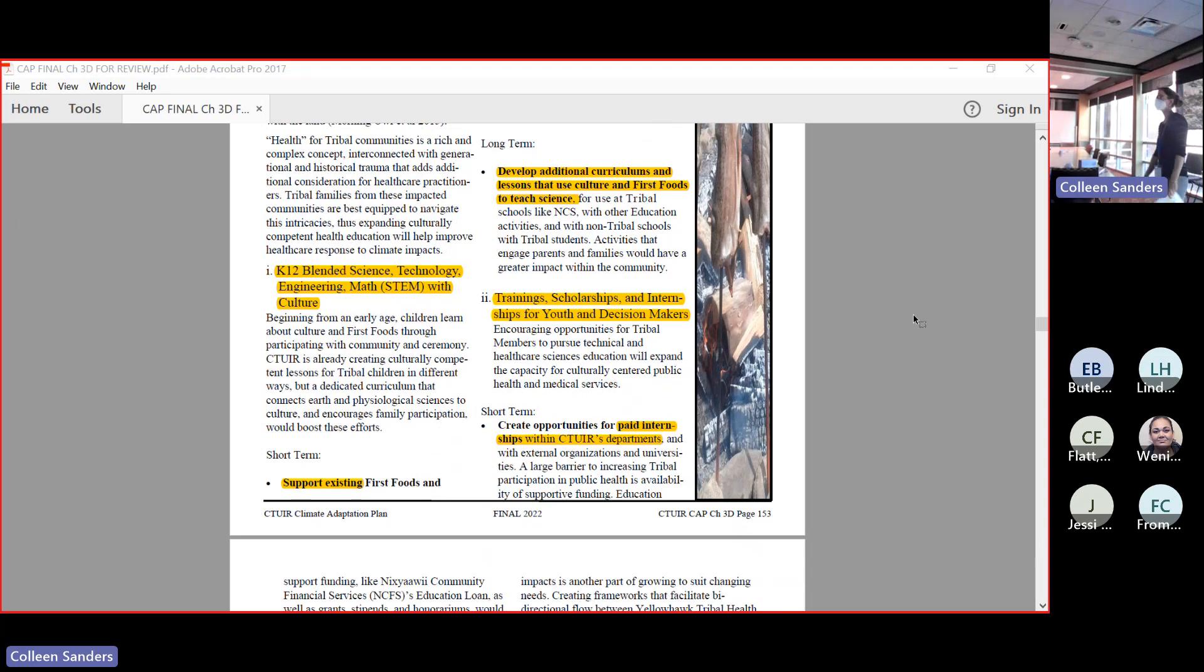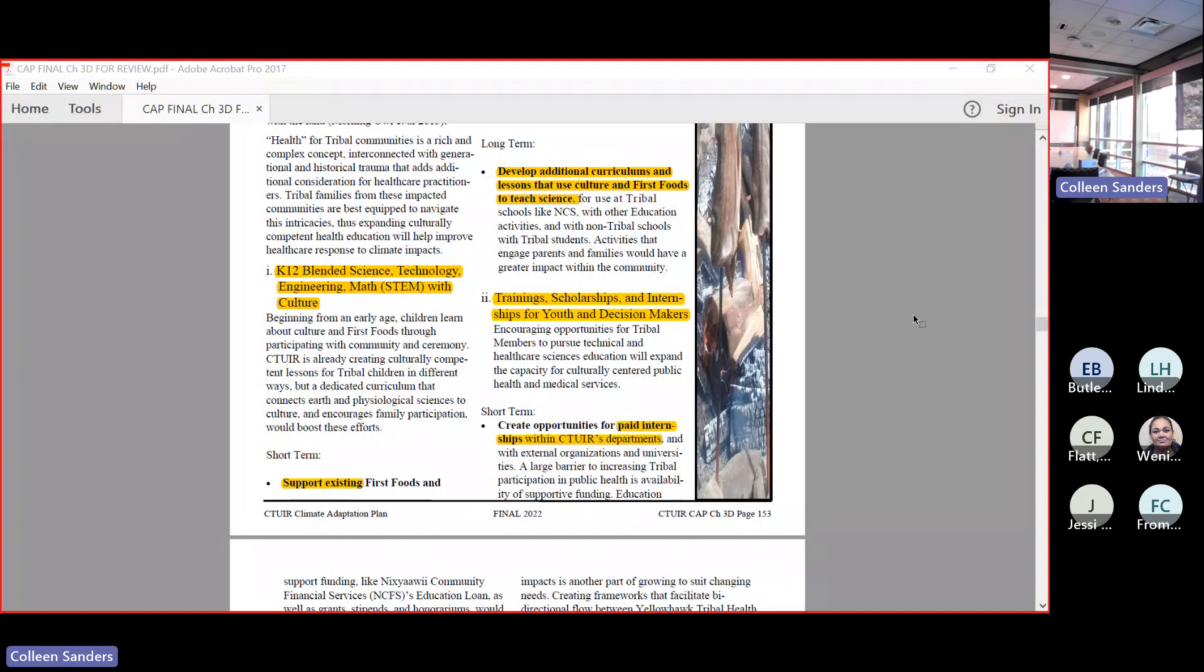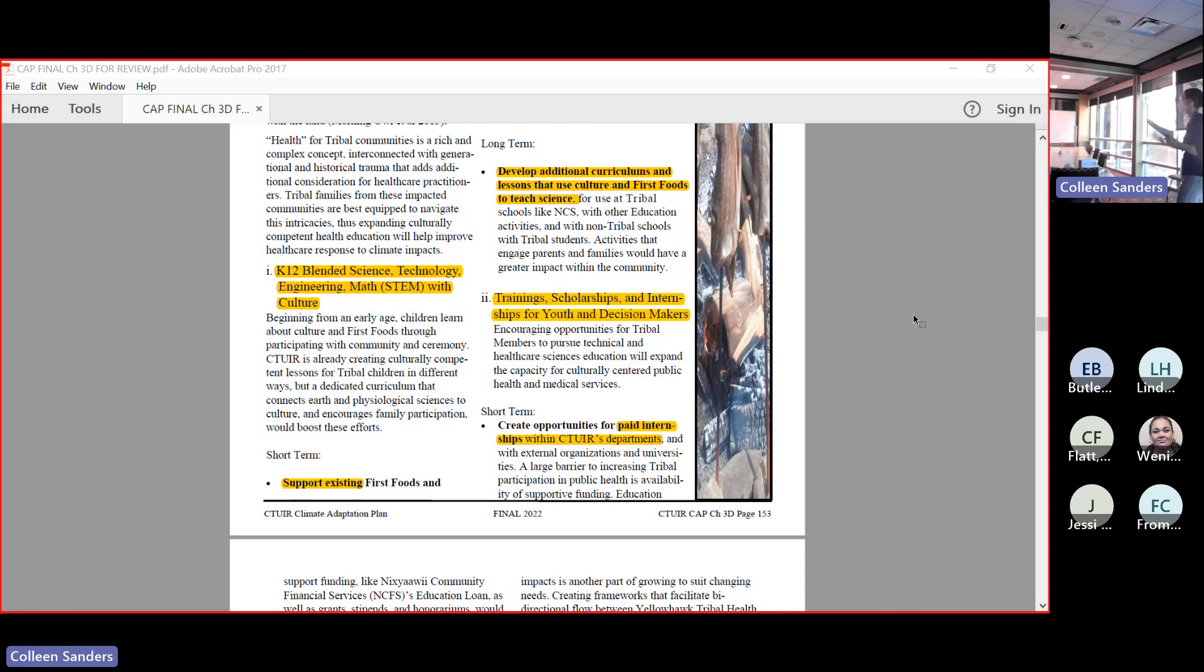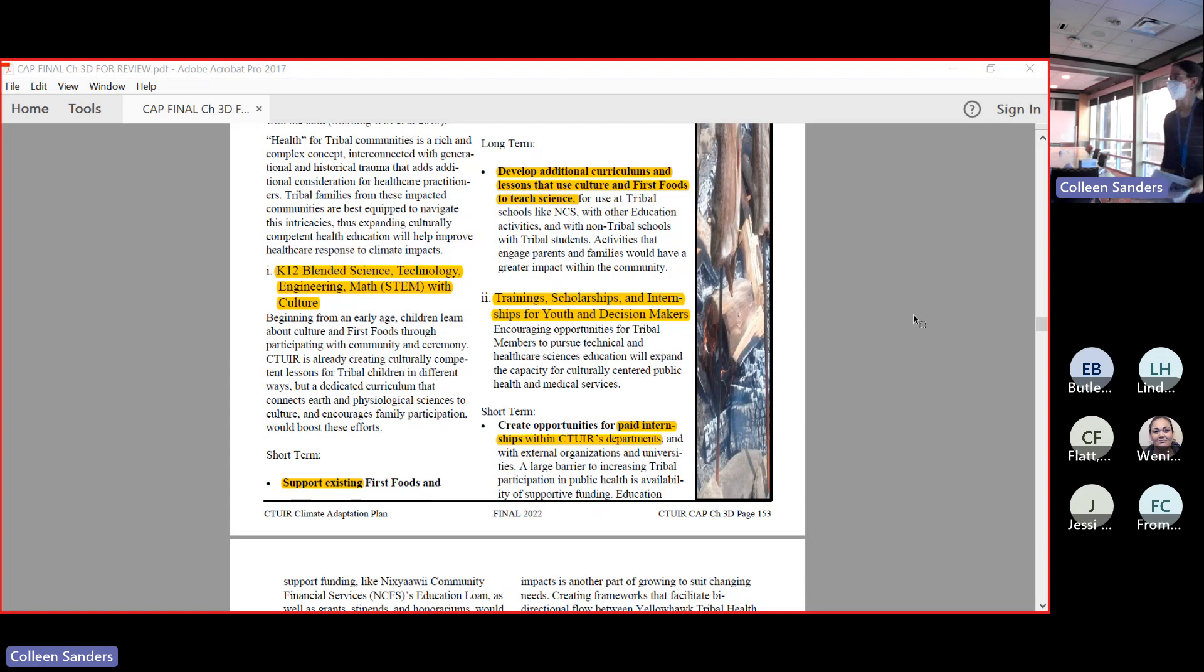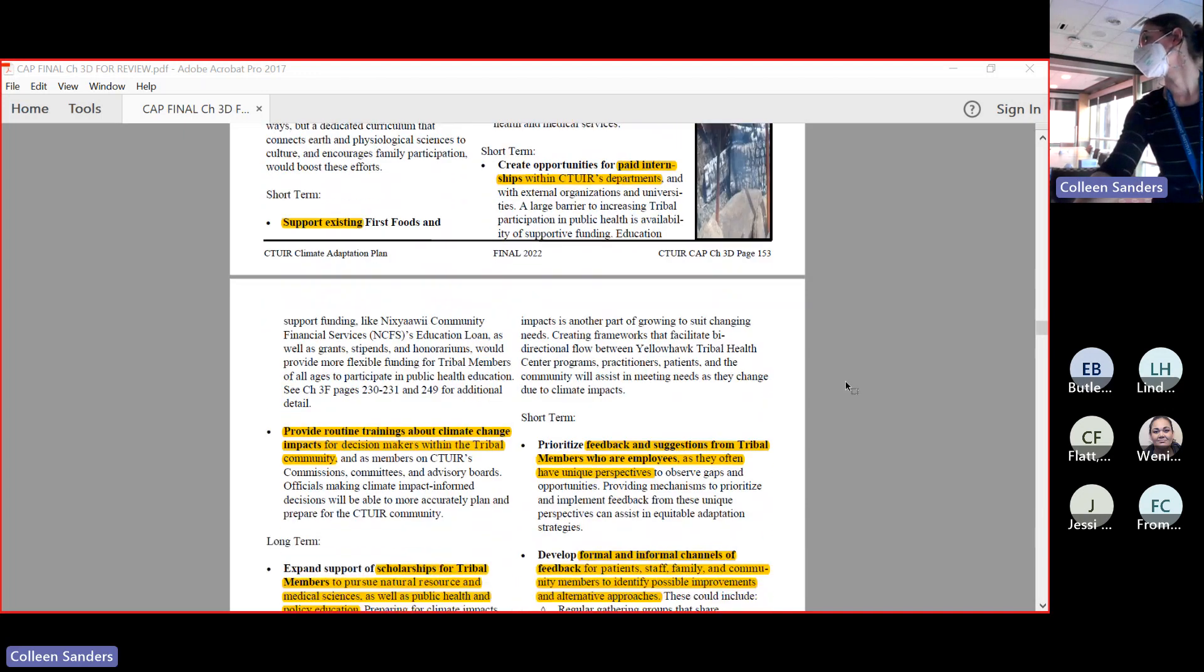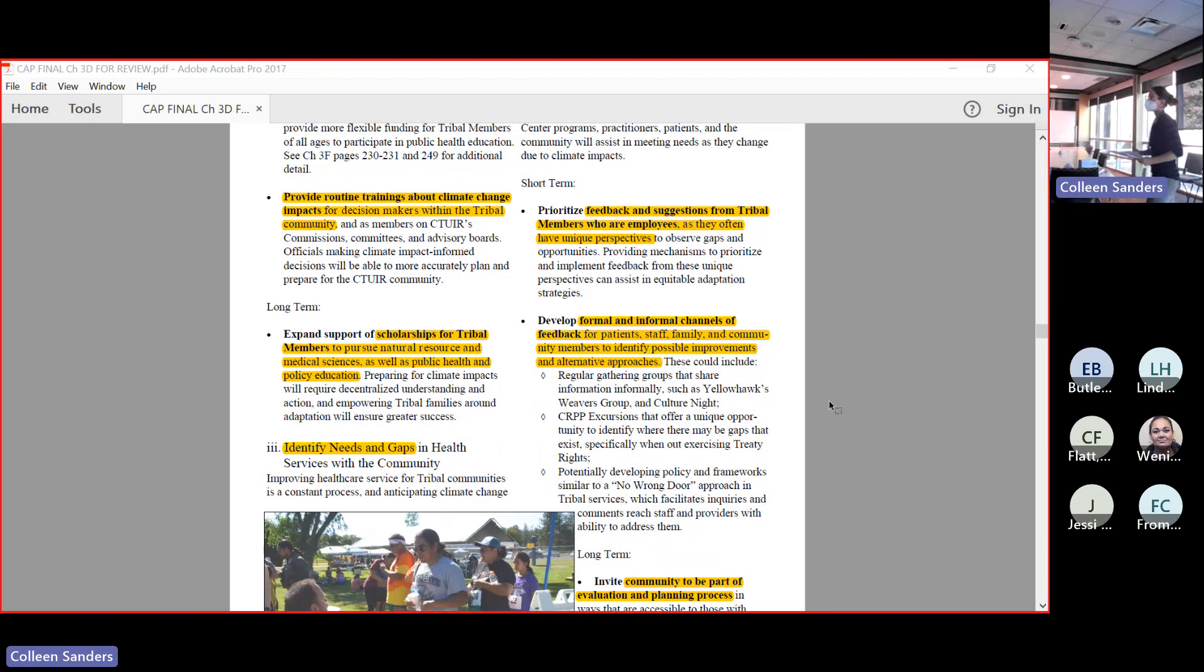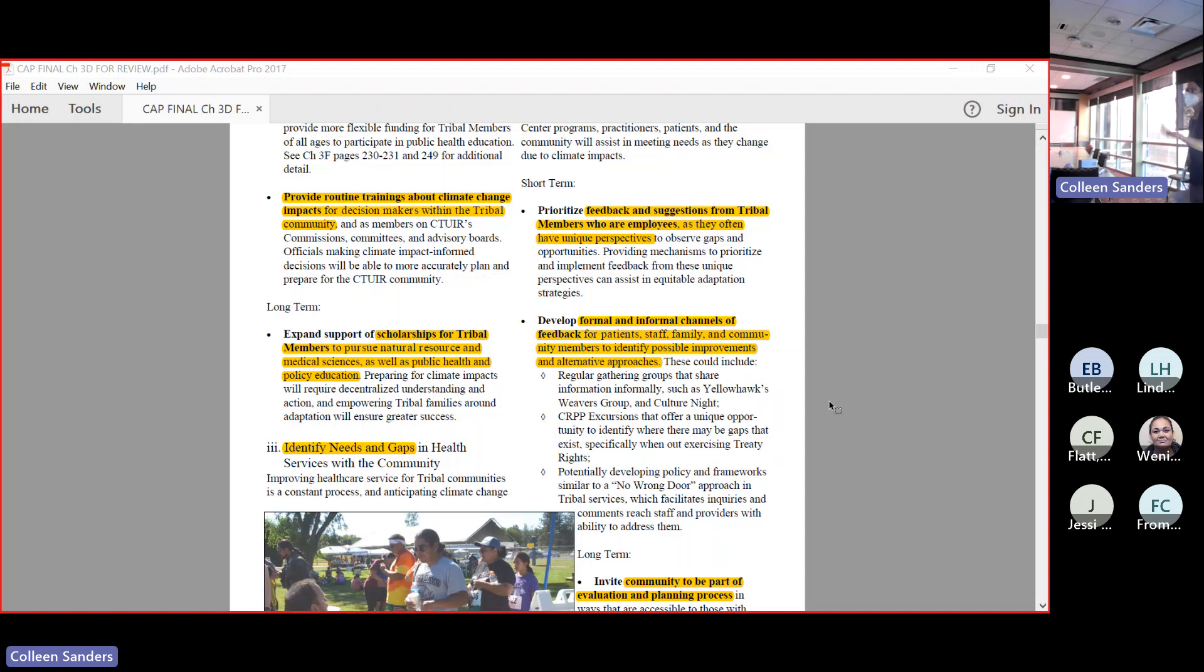That means developing additional curriculums that use culture and first foods to teach science, as well as inspiring and facilitating training, scholarships, internships for youth and decision makers. Youth gets a lot of attention when we talk about training and internships. But there's also a place for decision makers of families, decision makers of committees and commissions, decision makers of tribal governments to also go through some of these internships and learn a little bit more hands-on for some of the issues that we're experiencing. Of course, paying people to learn is a huge part of building the world that we're trying to create. Providing routine trainings about climate impact - that's what we're doing here today. Thank you for being part of it - for tribal community as well as committees and commissions.